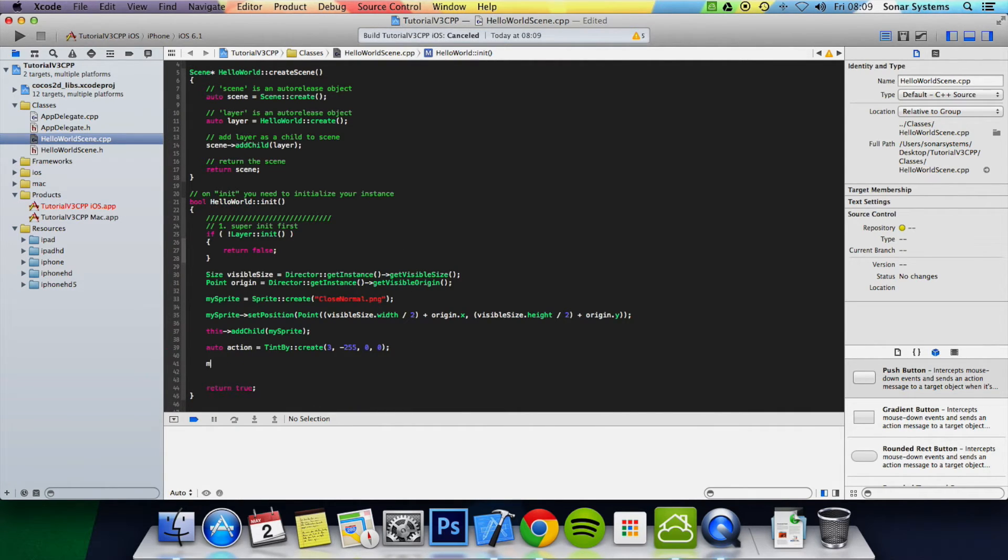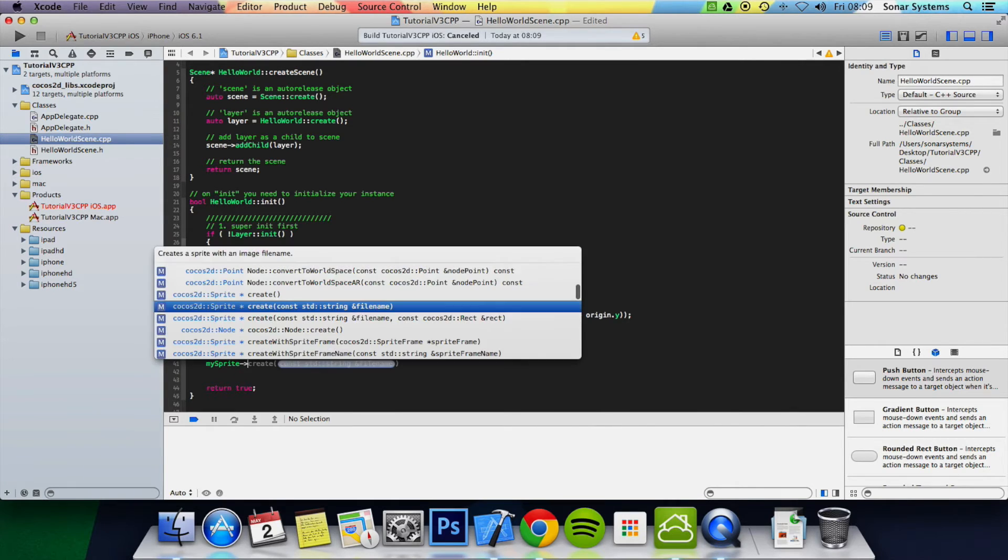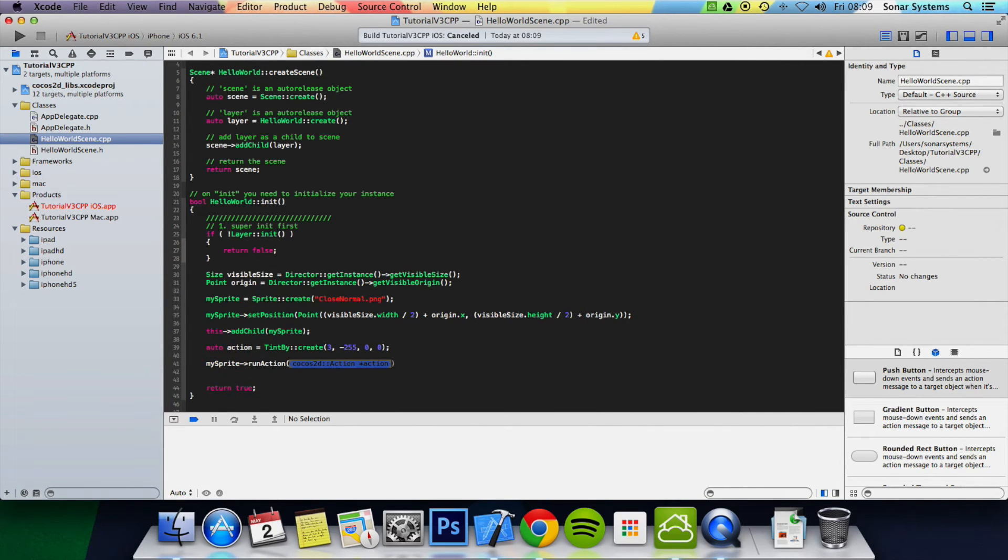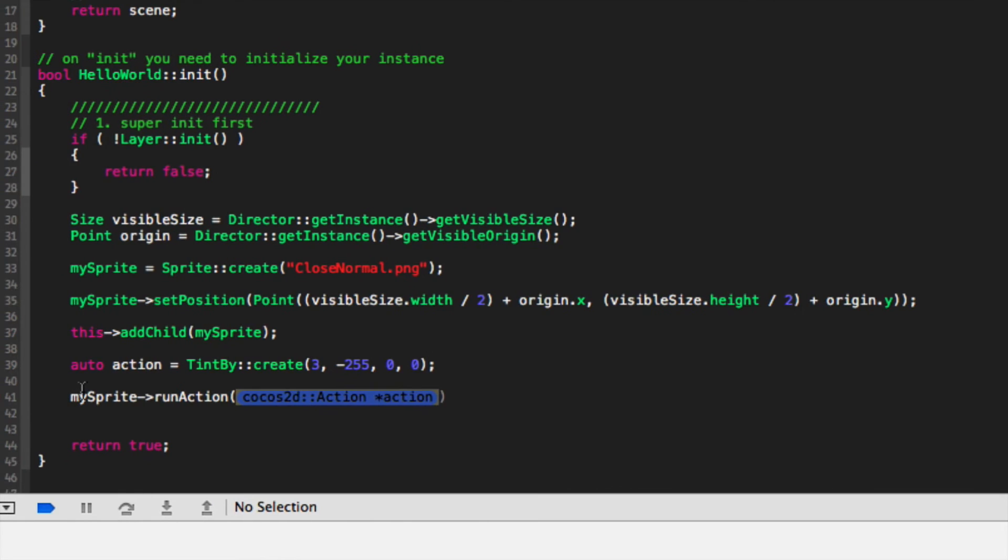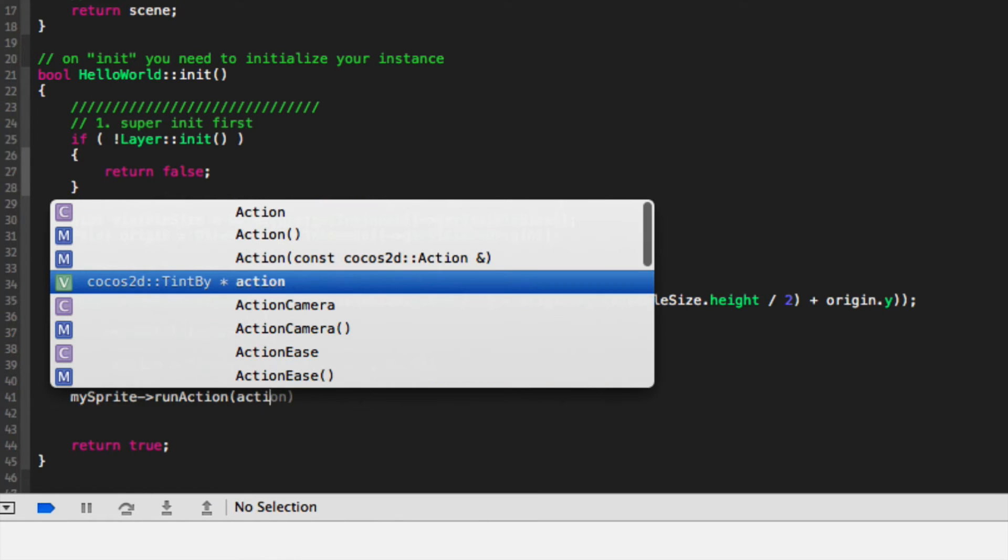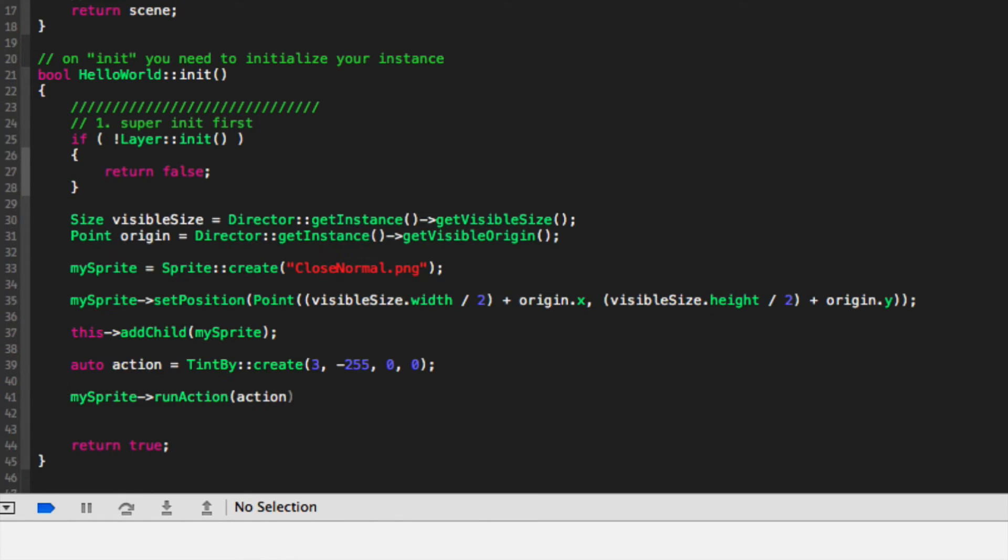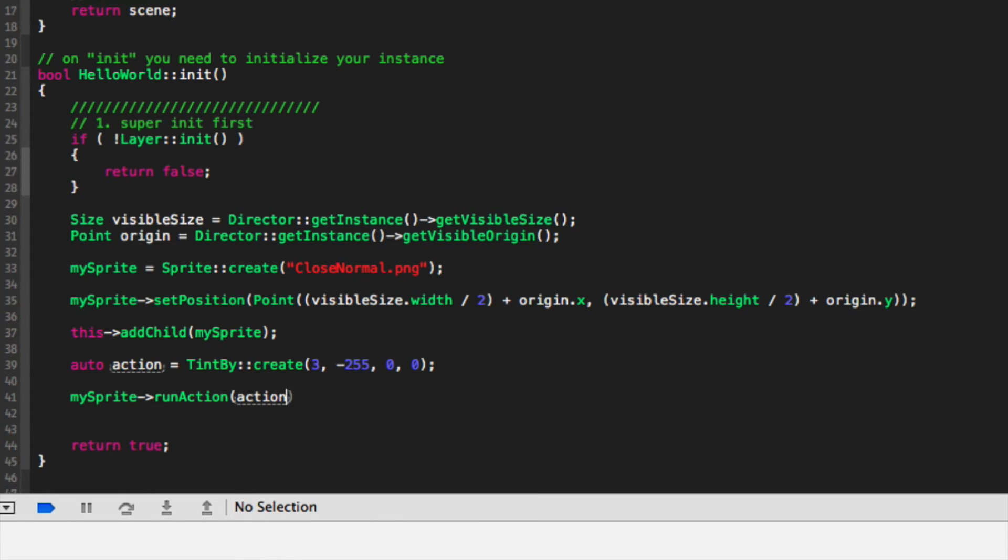Have not run the actions of my sprite. Run action. You can only just specify the action. It's all about that. Put semicolon.